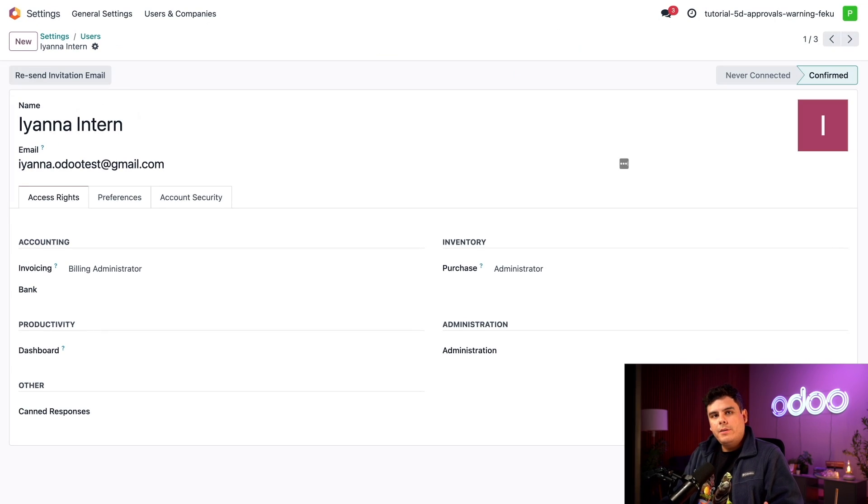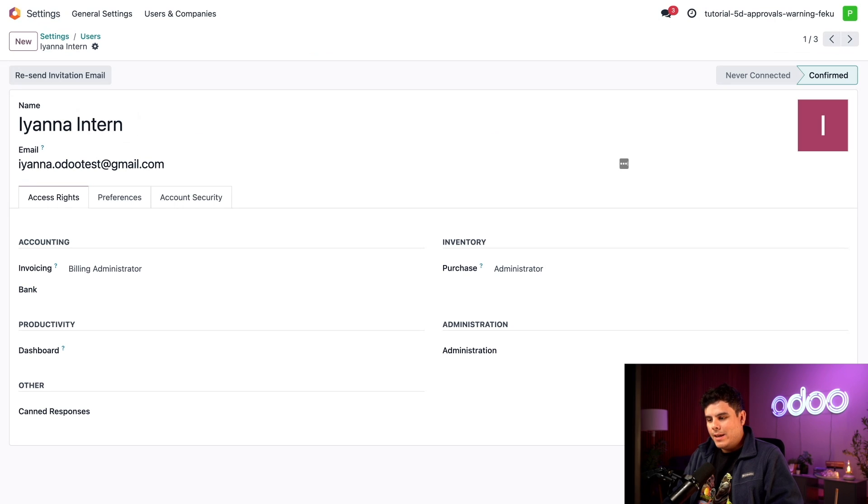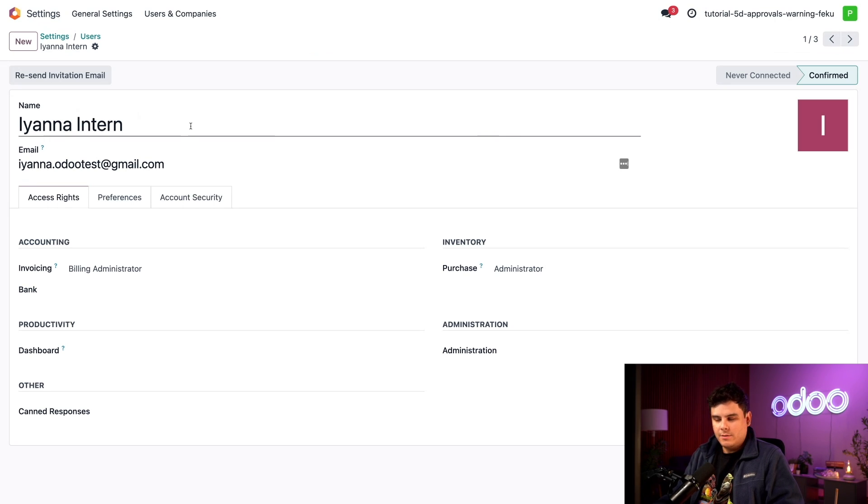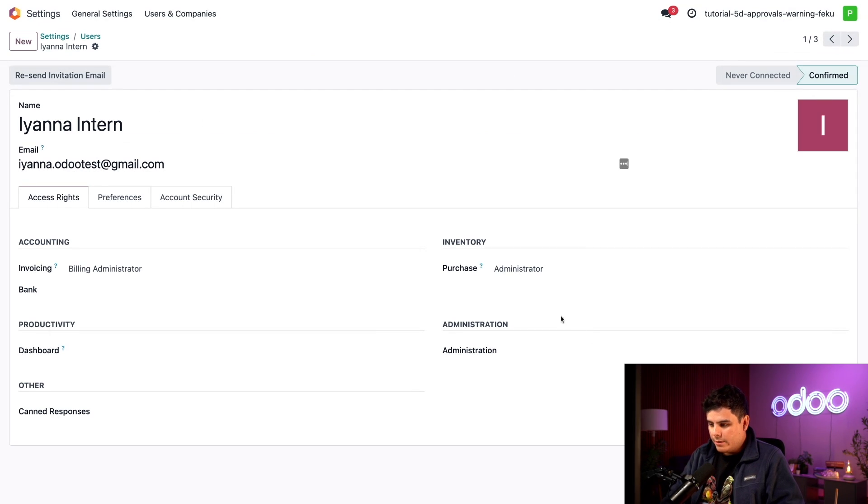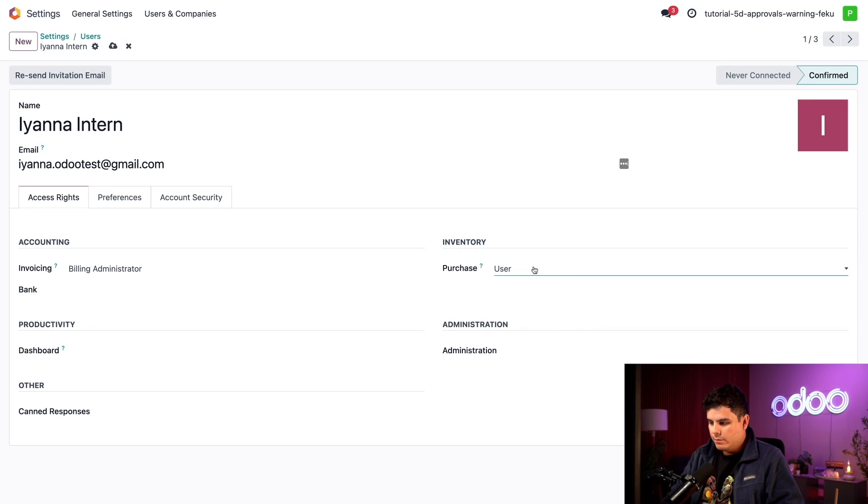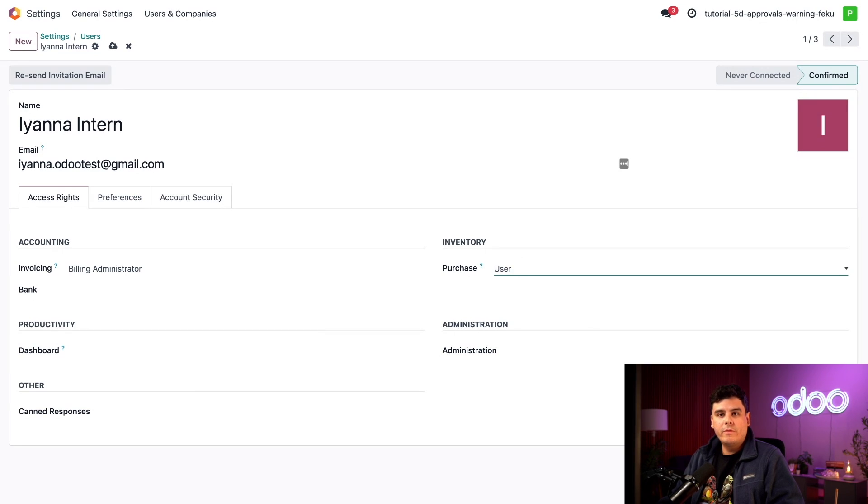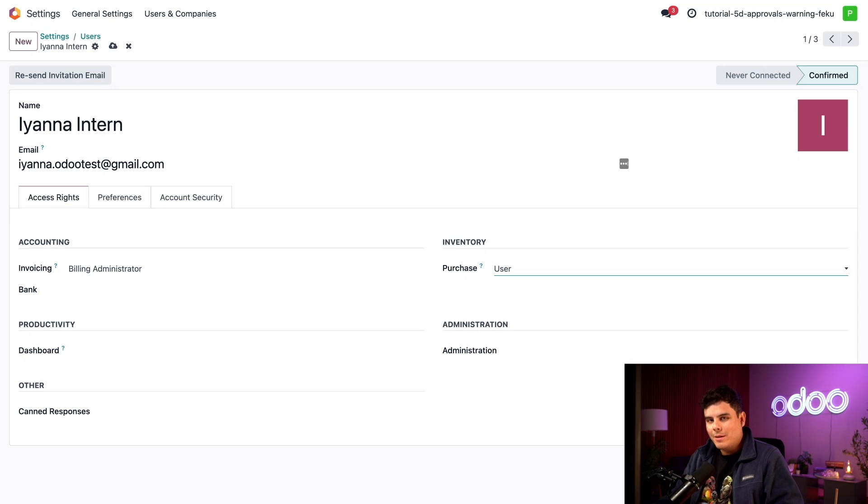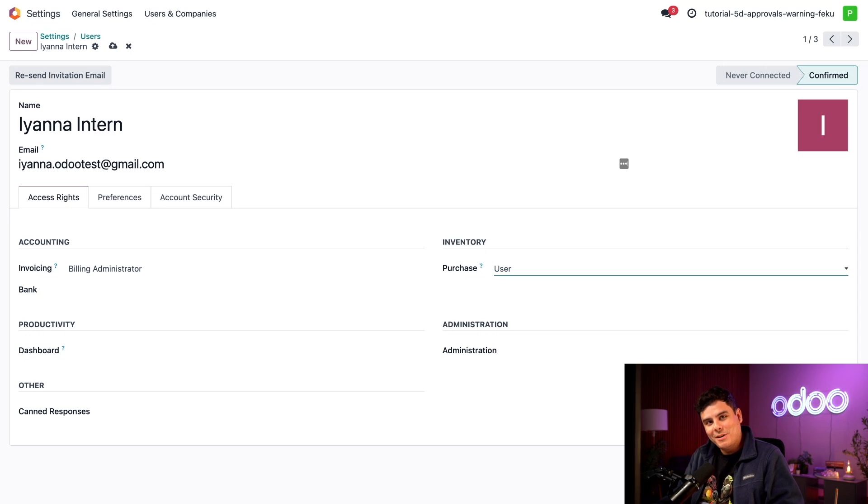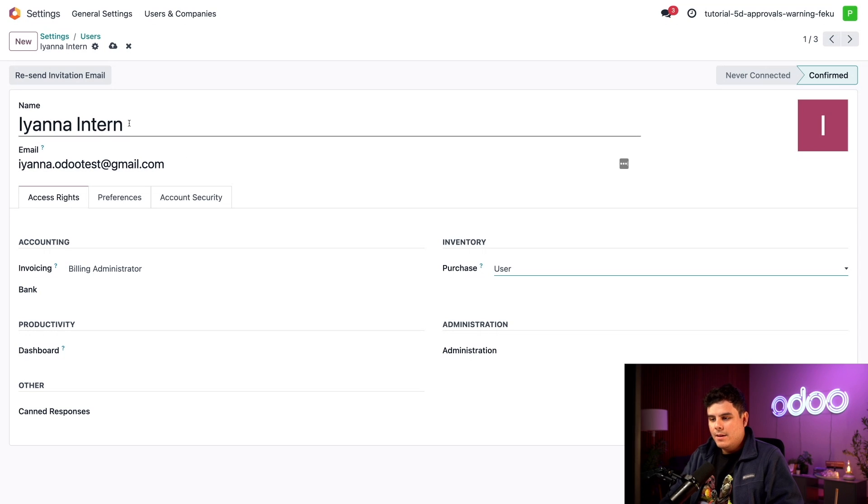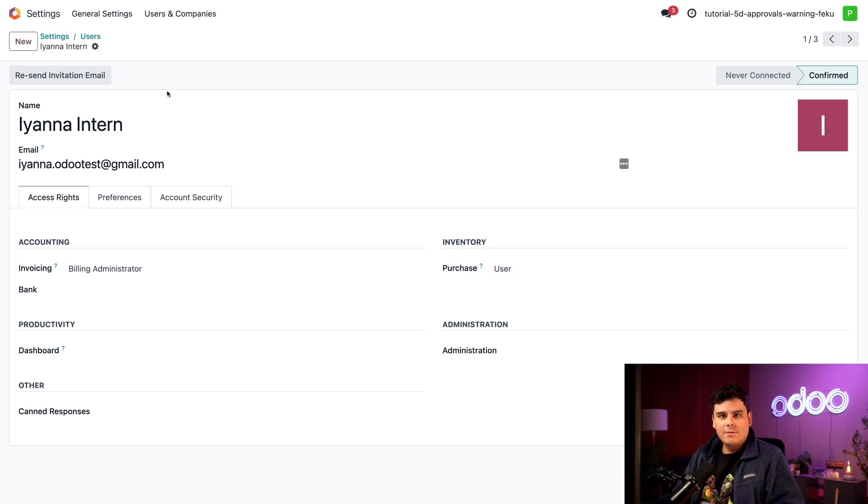All right so we're going to change some of these user access rights. I'm going to change this intern's rights. We'll scroll down to the inventory section and you see where it says purchase, we have a nice little toggle over here. We're going to change it over to user. So with PO approvals in place any employees with user access rights will need approval from employees with administrator access rights in order to complete a purchase. If you're an administrator we can actually change anybody's access rights at any time. So let's make sure to manually save just in case.